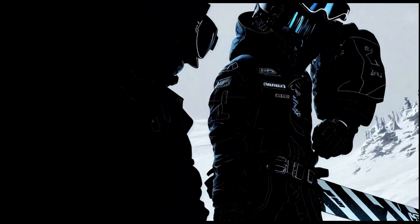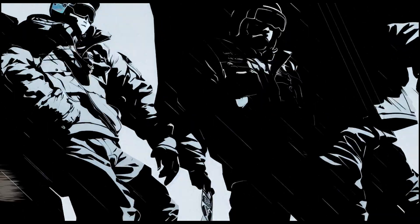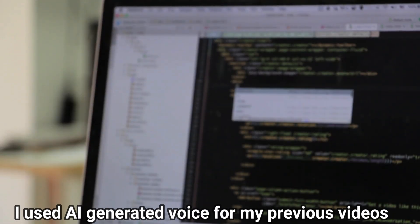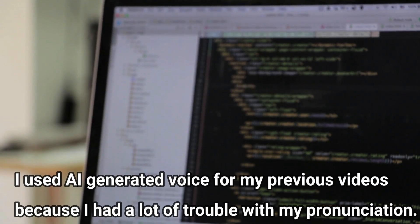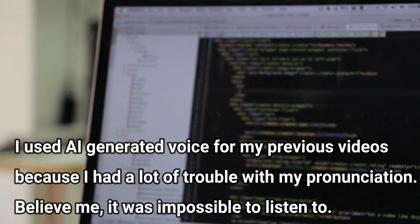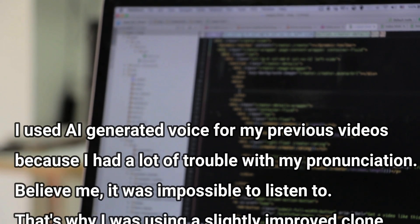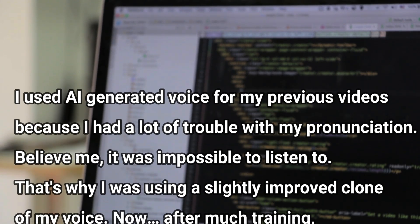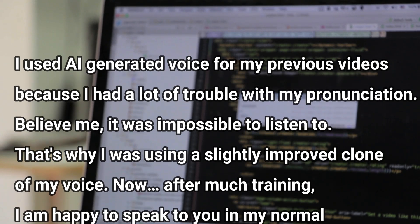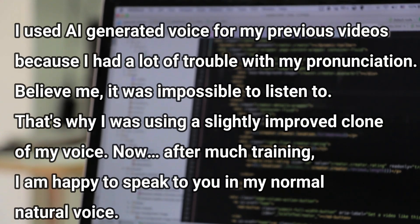But before we start there is one thing I would like to tell you. I used an AI generated voice for my previous videos because I had a lot of trouble with my pronunciation. Believe me, it was impossible to listen to.